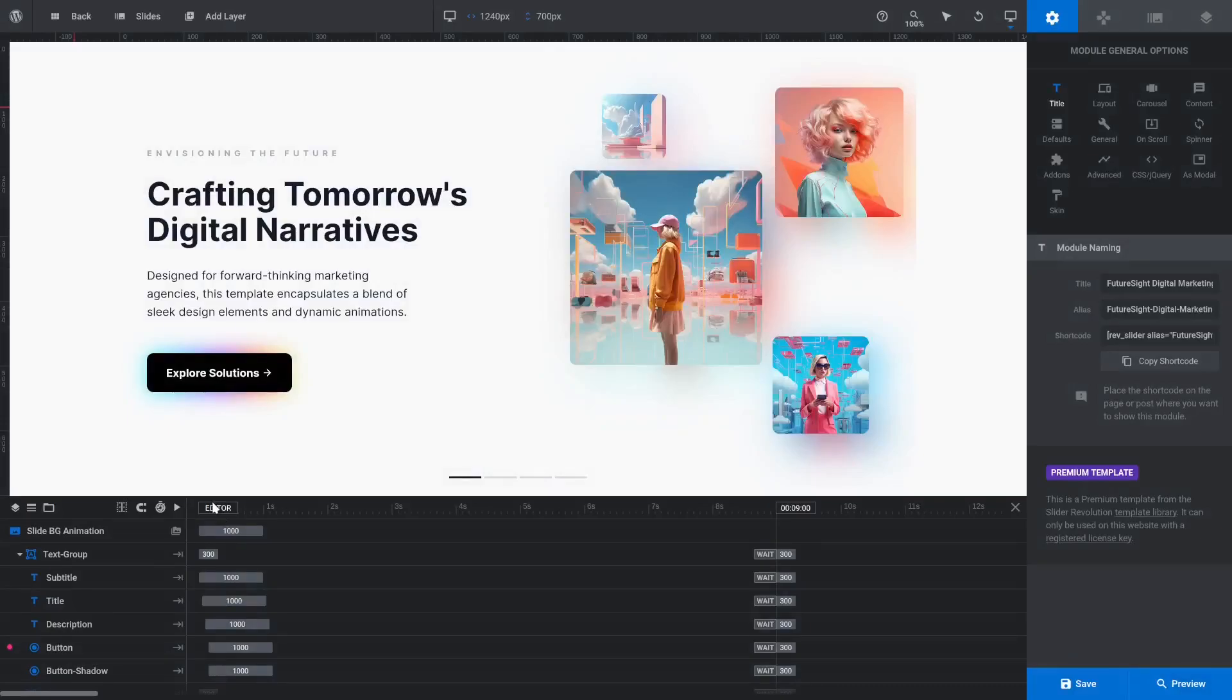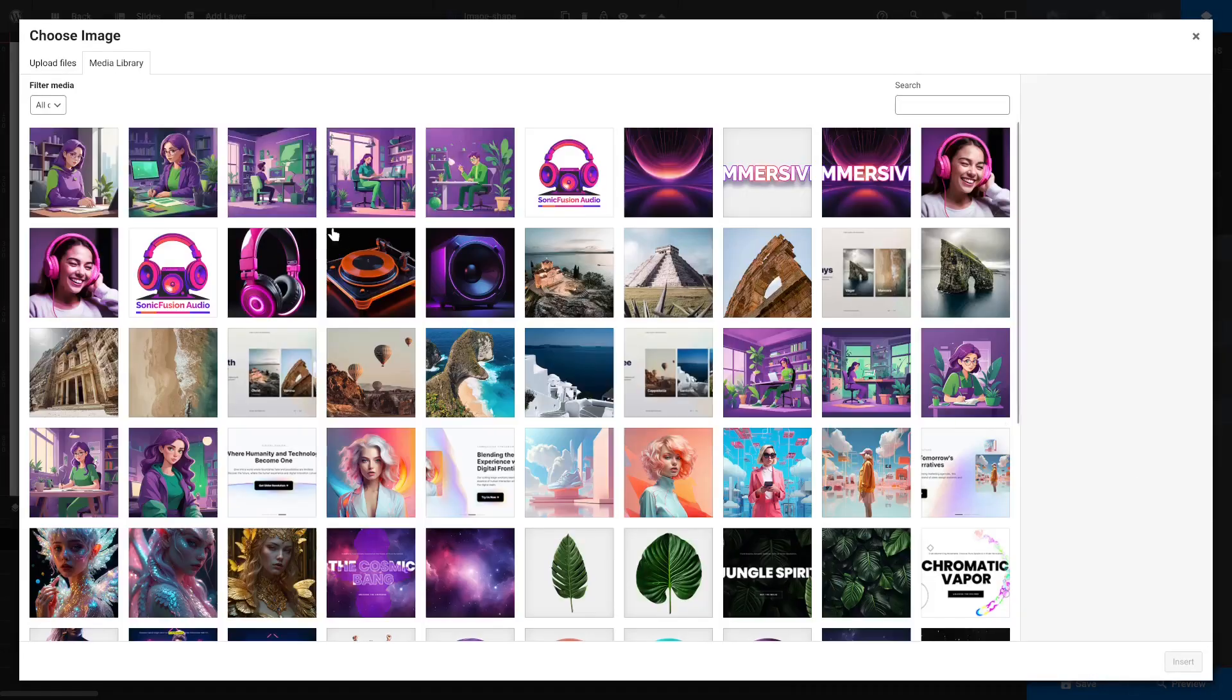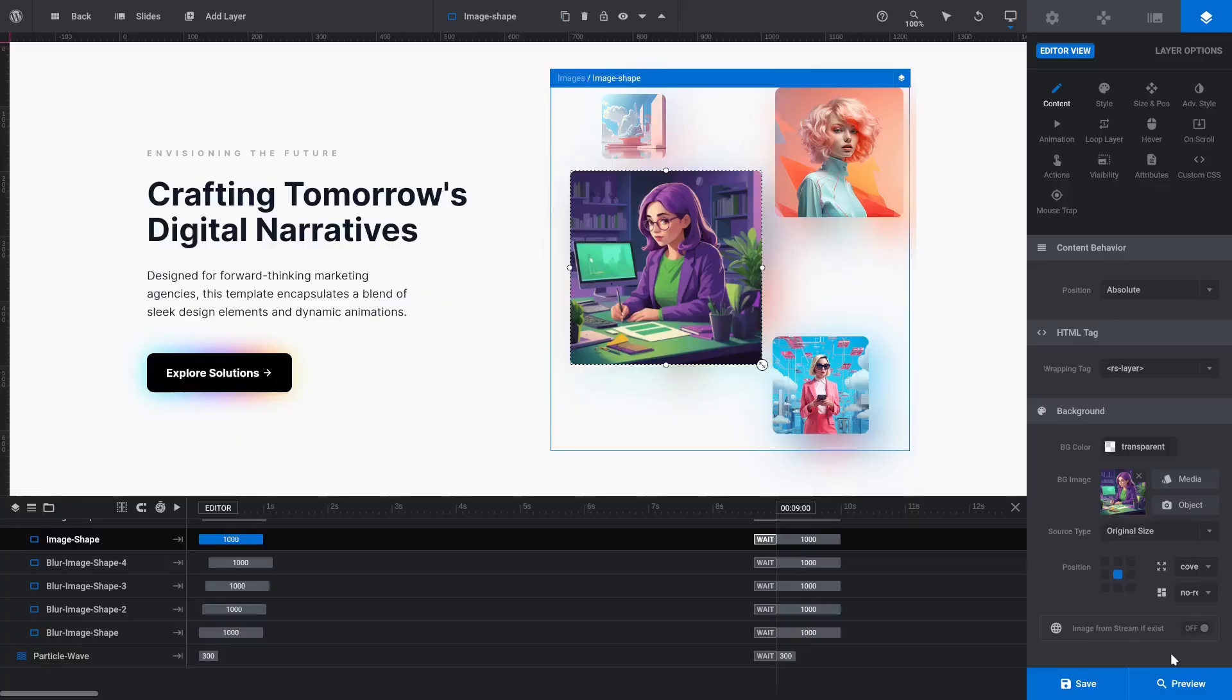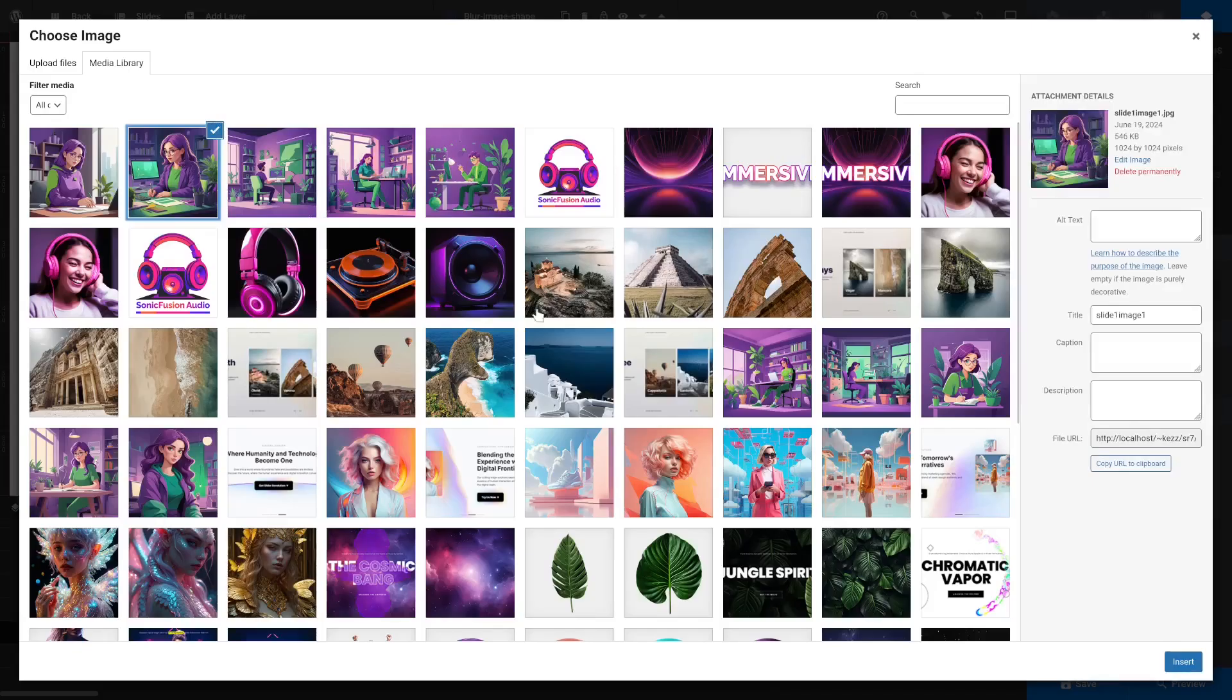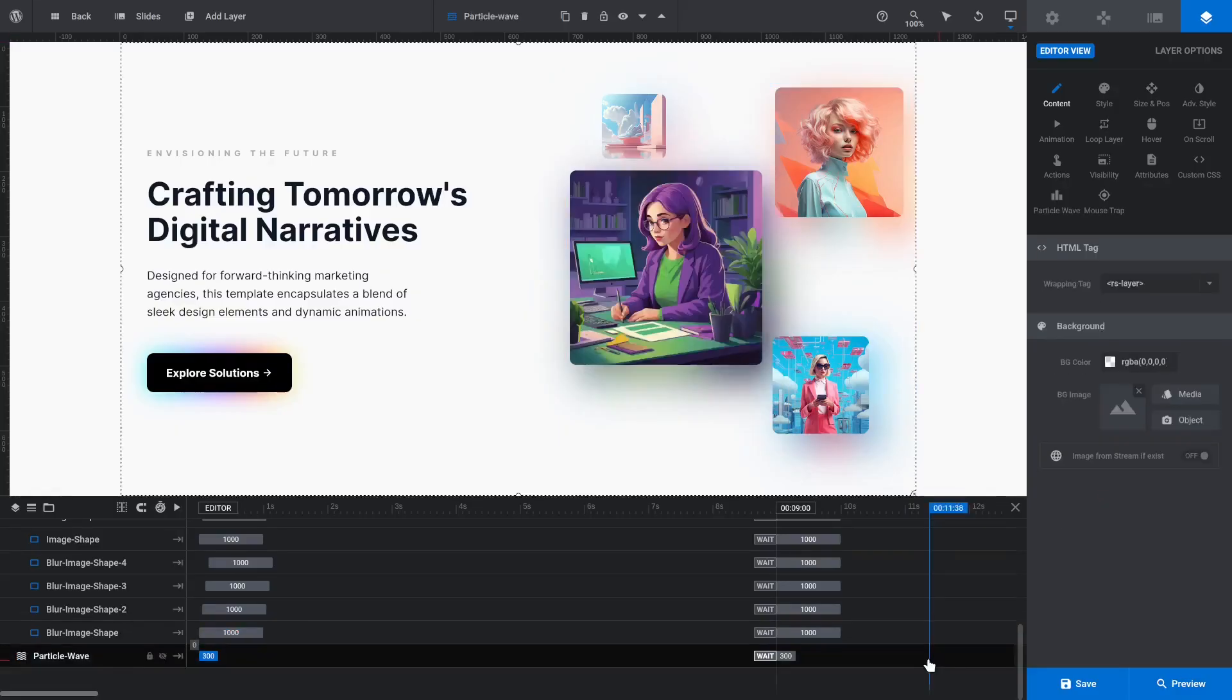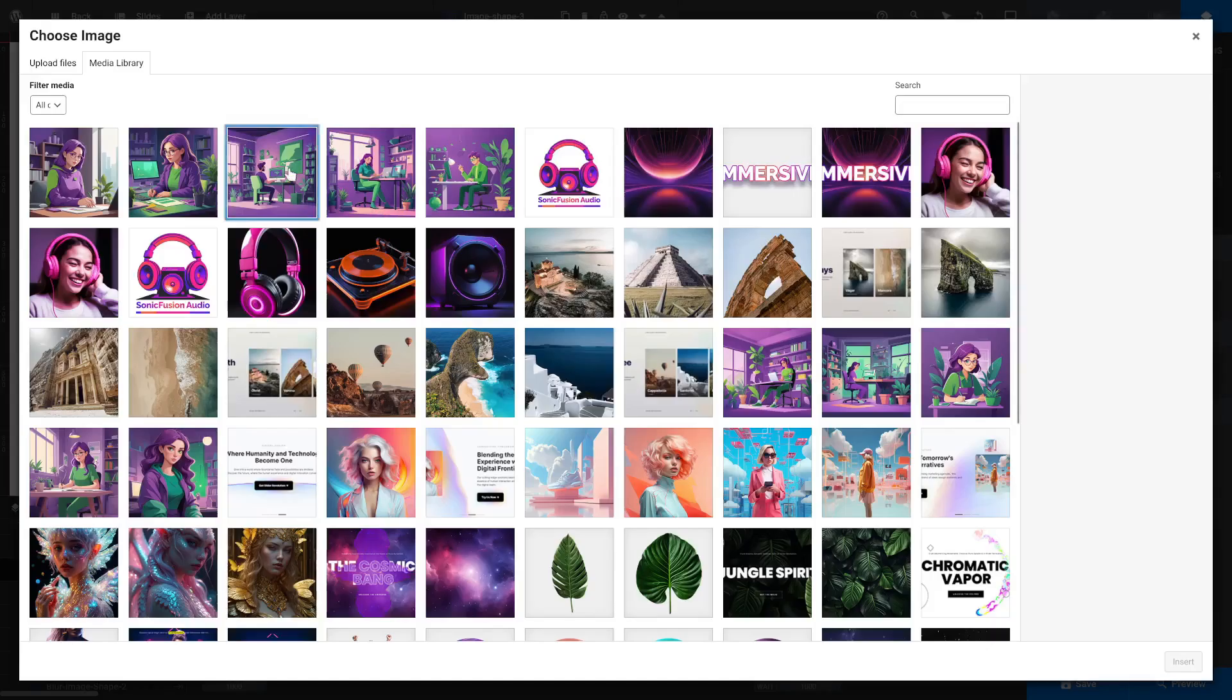On the first slide, select an image and replace it. Then select the blurred image layer directly behind it and replace that with the same image. Repeat this process for the other three images.